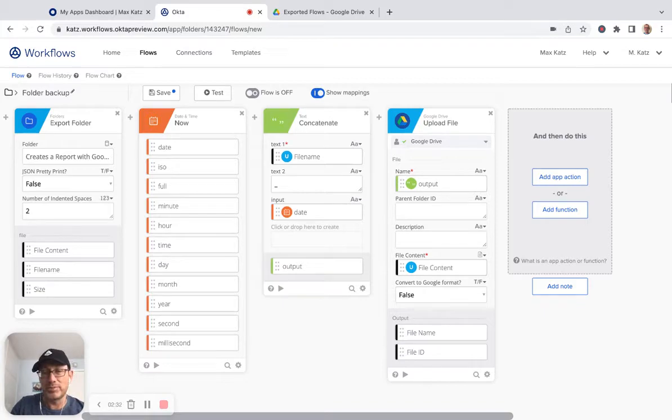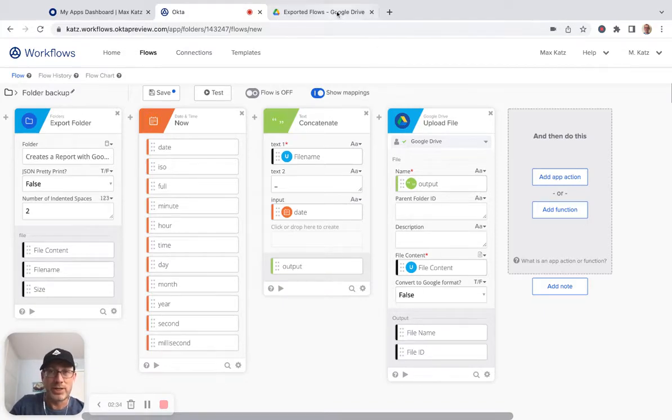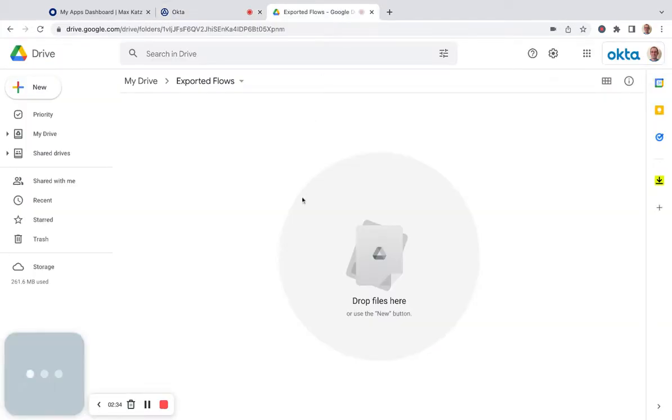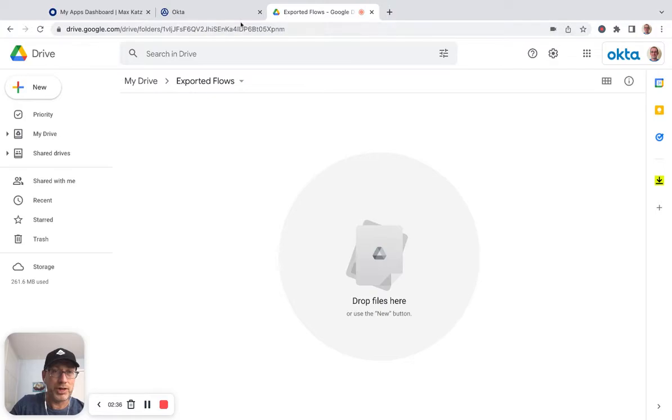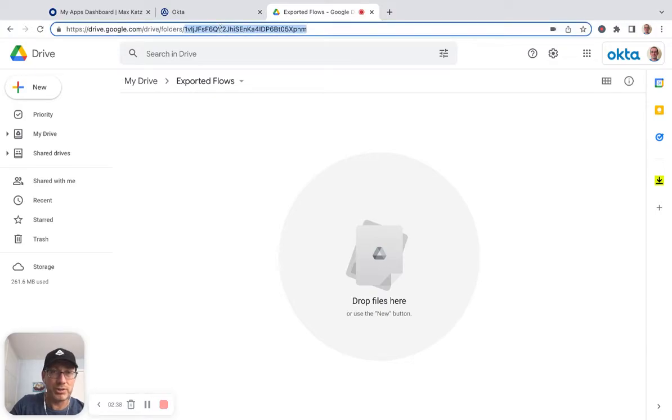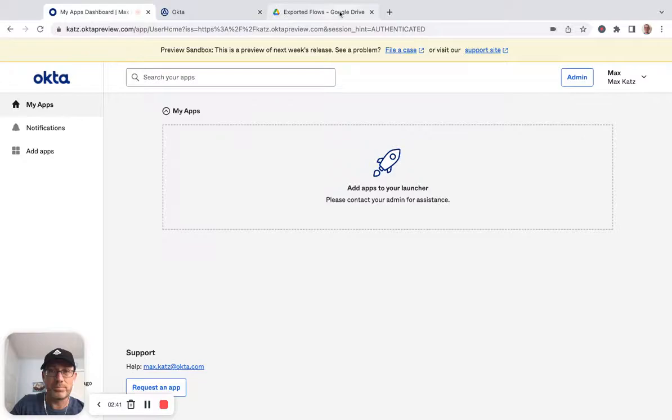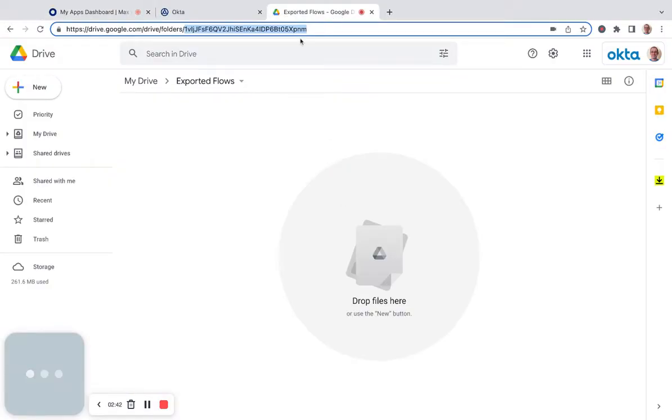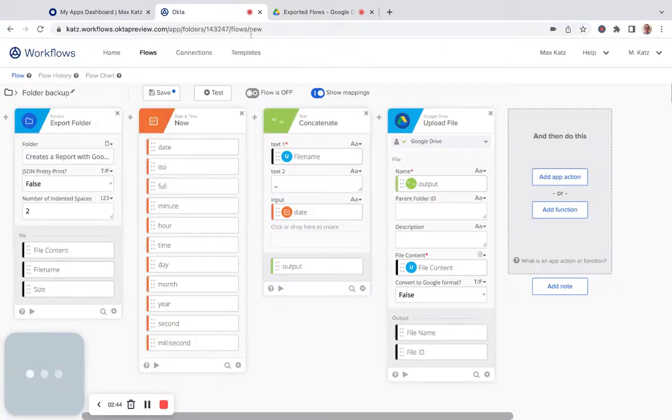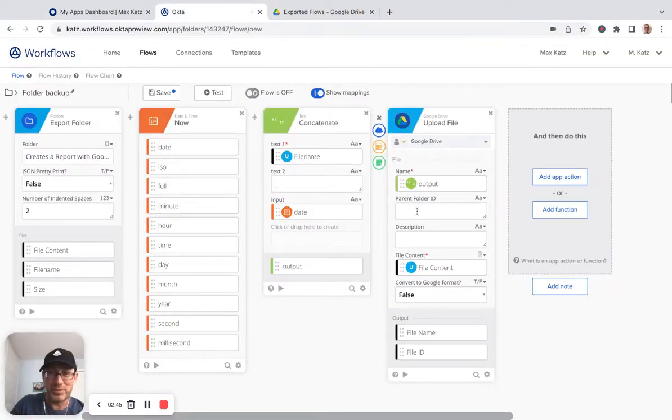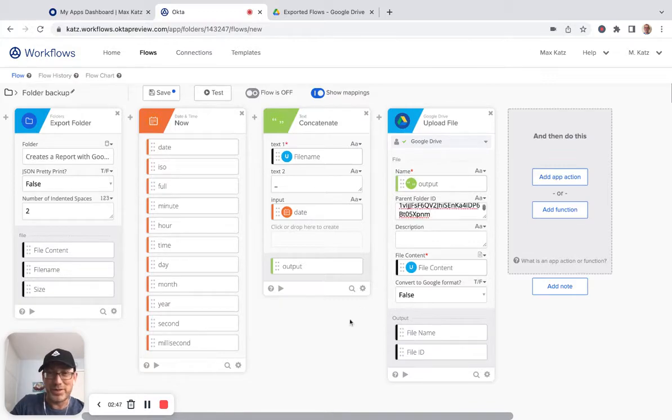But it's probably a good idea to put it in a folder. And then we're going to go to my Google Drive and the folder ID is in the URL. So we're going to copy it. And the wrong tab again. Here we go. And put it right here. All right. And I think that's it. Let's save.